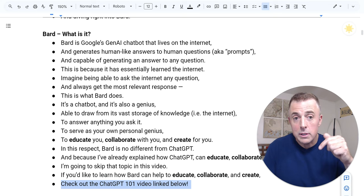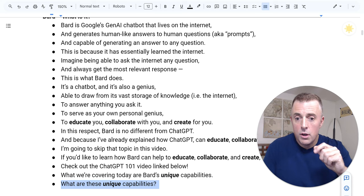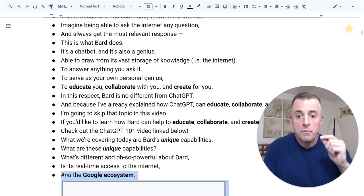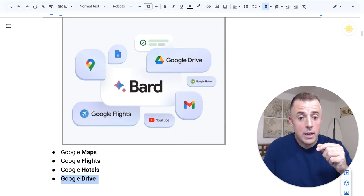What we're covering today is Bard's unique capabilities. What are these unique capabilities, Josh? What's different and oh-so-powerful about Bard is its real-time access to the internet, which ChatGPT doesn't have, and the Google ecosystem: Google Maps, Flights, Hotels, Drive,